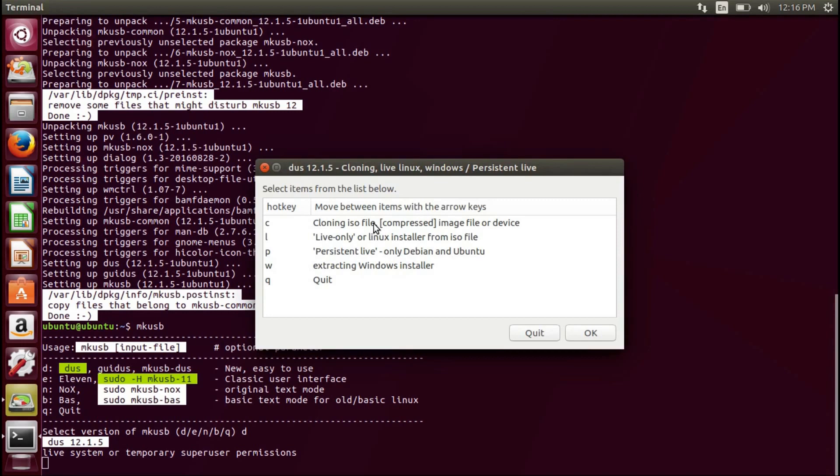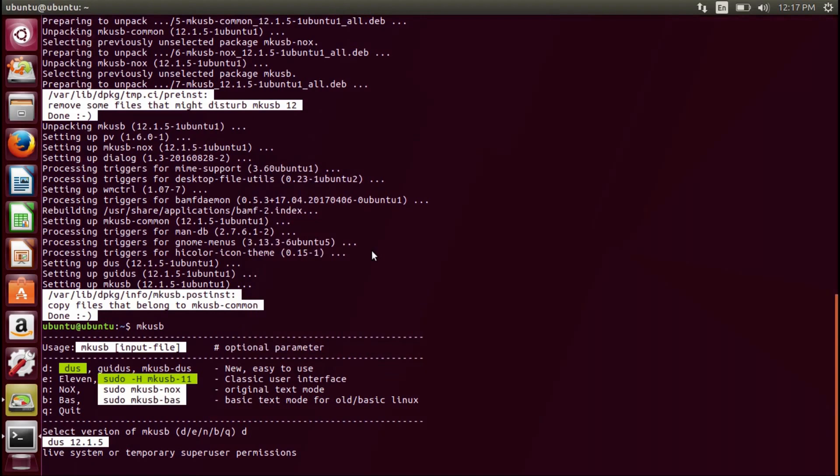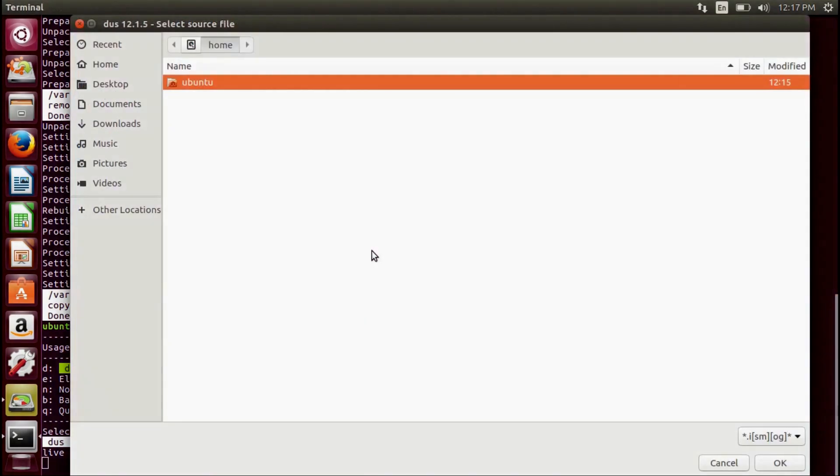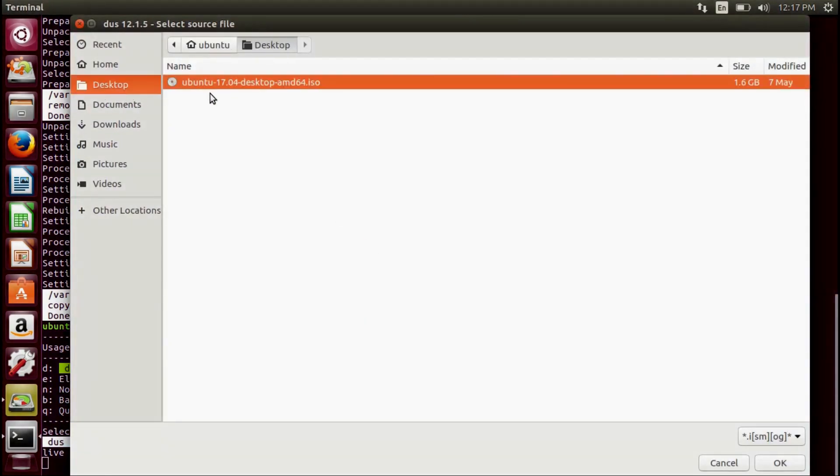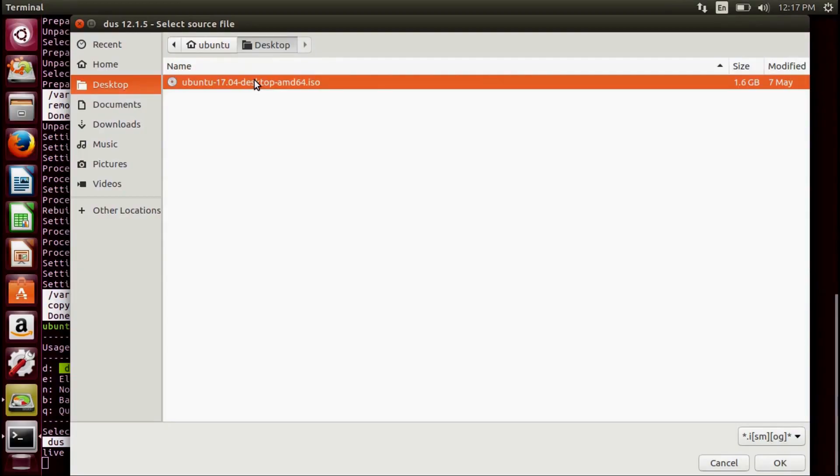Next, we'll select the persistent live option. This will prompt you to select an ISO. Navigate to your desktop to find the Ubuntu 17.04 ISO. Double click the image.